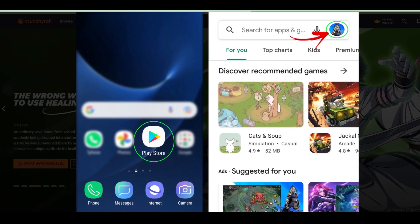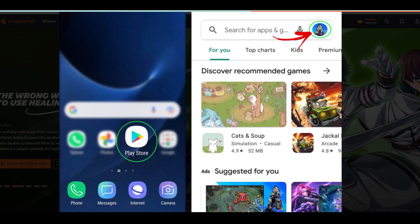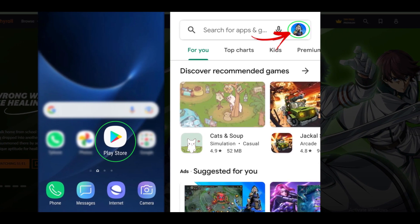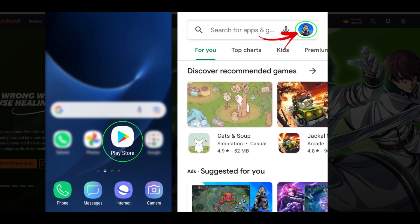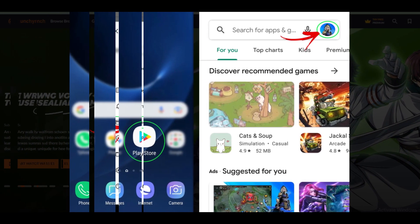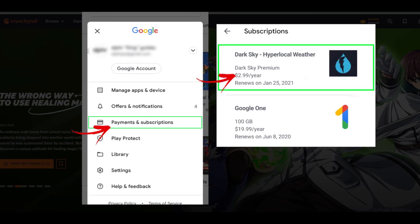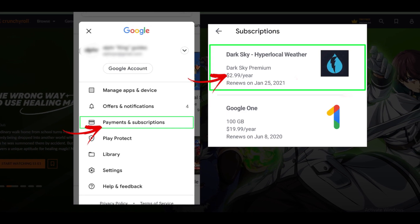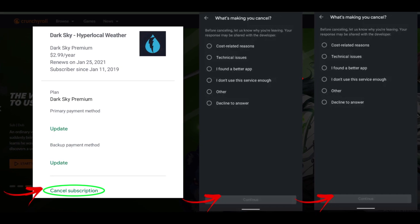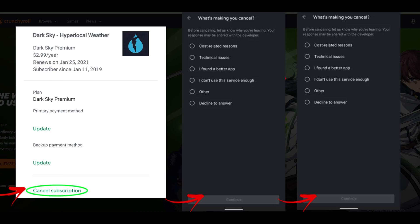Cancel Baby Face Generator subscription on Android. Cancellation is also possible on Android if you have purchased your subscription via Google Play Store. Navigate to the Google Play Store on your device and go to the profile icon at the top right. From the menu options, select Payments and Subscriptions, then choose Subscriptions. From the list, select Baby Face Generator subscription and hit Manage. Select the Cancel Subscription button and confirm cancellation. And you are done.